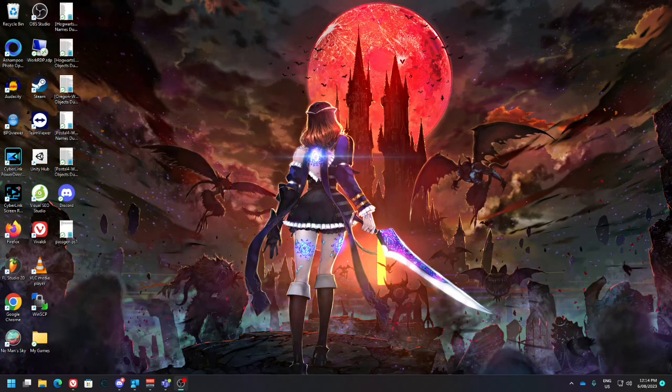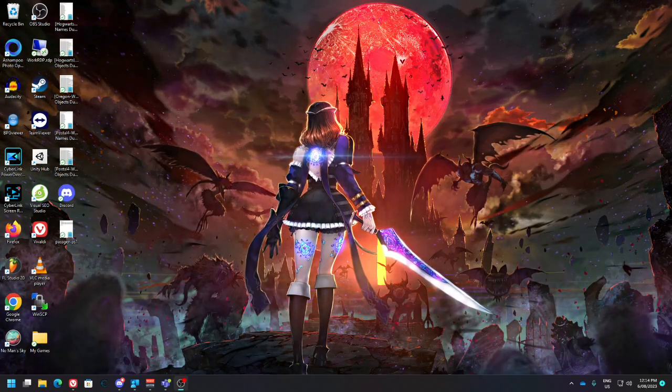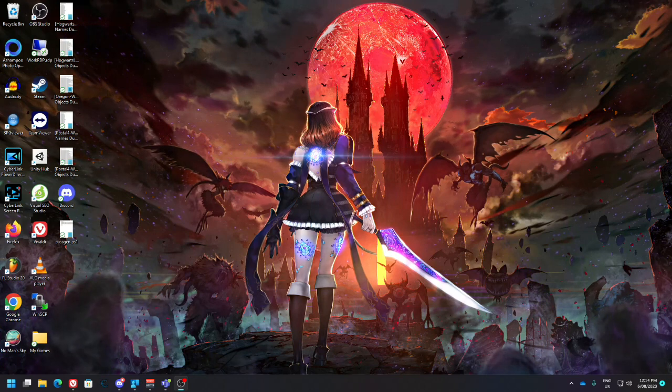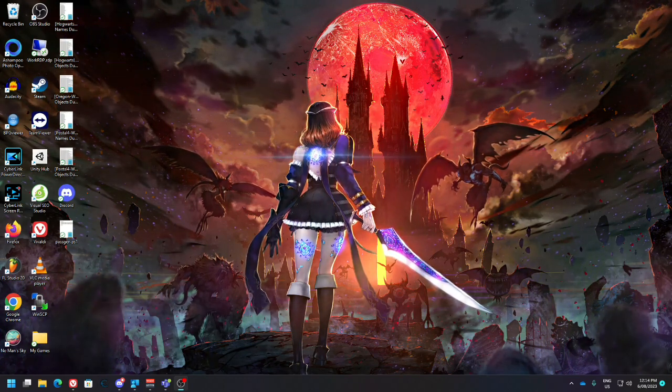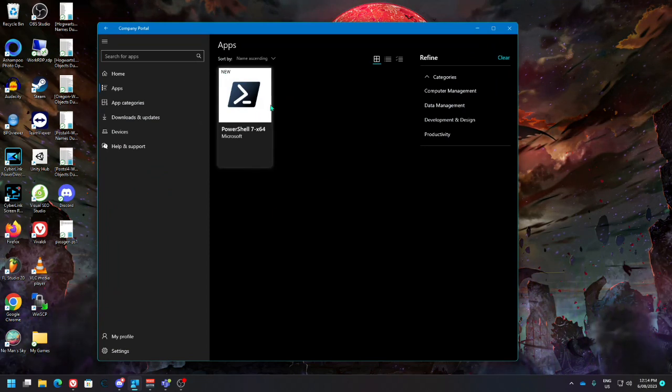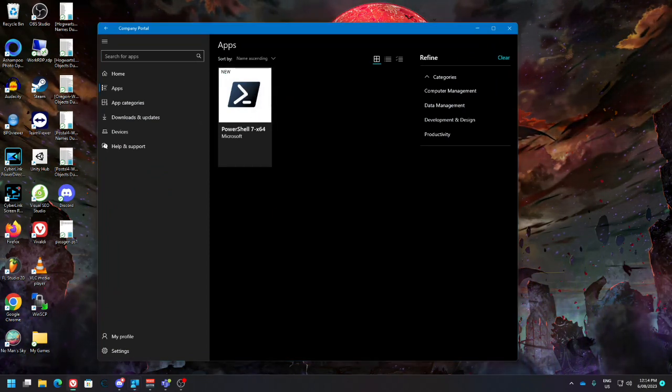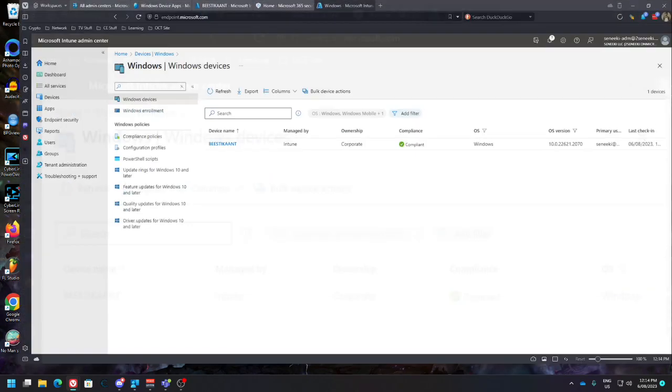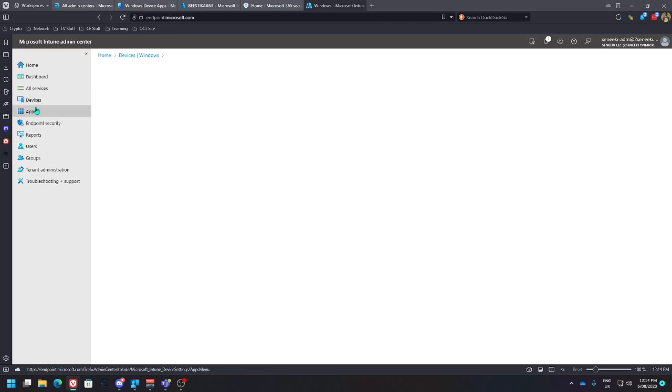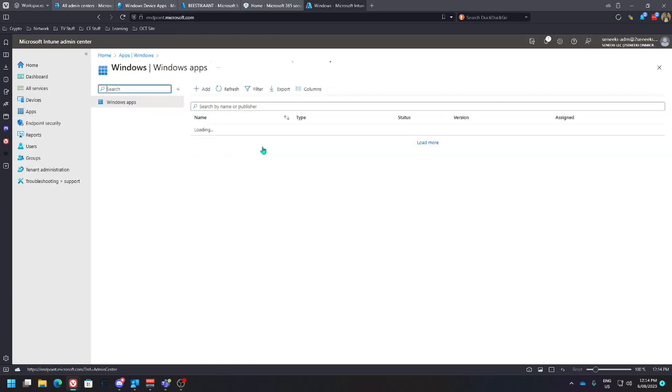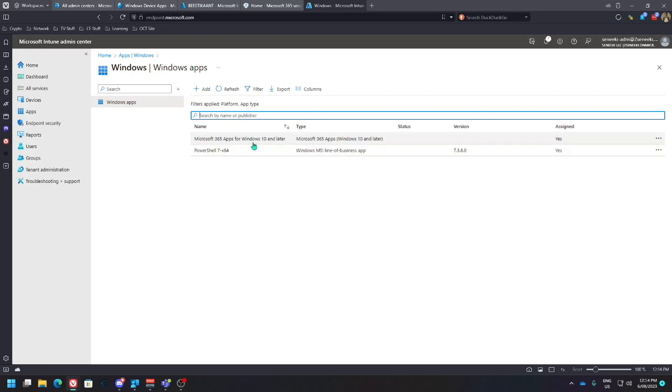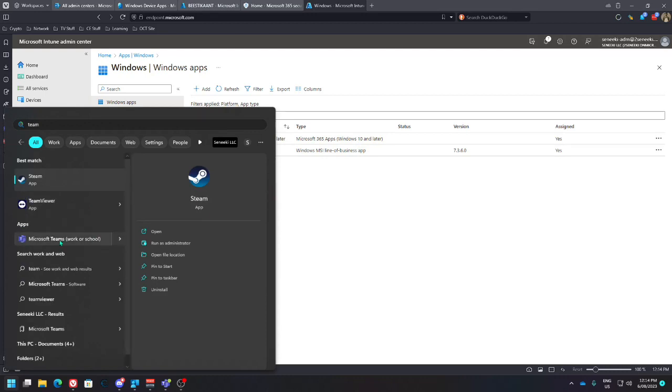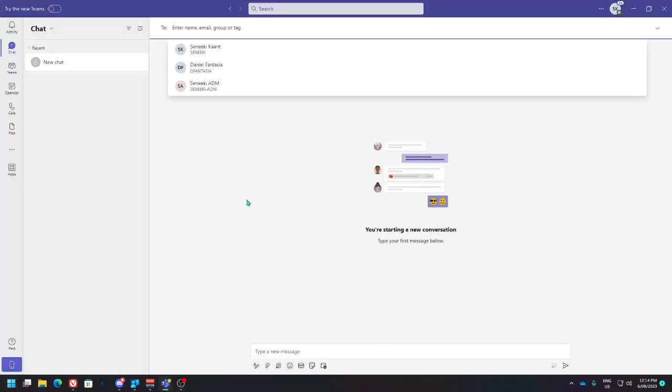Alrighty, so continuing on from yesterday. I went to bed and I can see my application is ready and available. So the reason Teams isn't in there, I removed it because it eventually got installed as part of this.